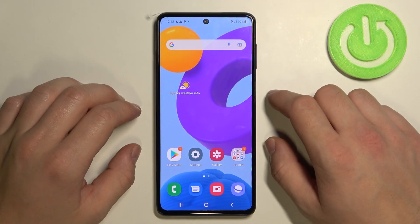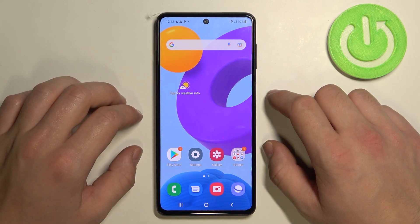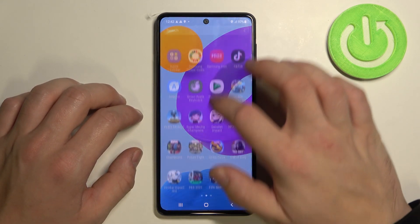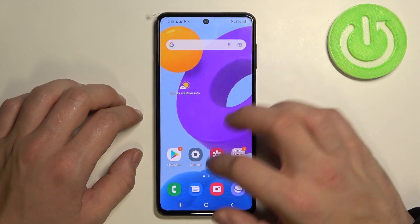Hello, in front of me I've got Samsung Galaxy M52. In this video I'll show you how to enable and disable app drawer. As you can see, right now the app drawer is enabled.